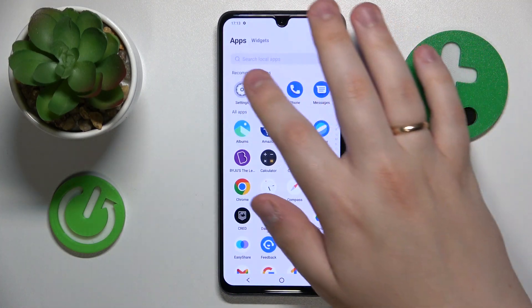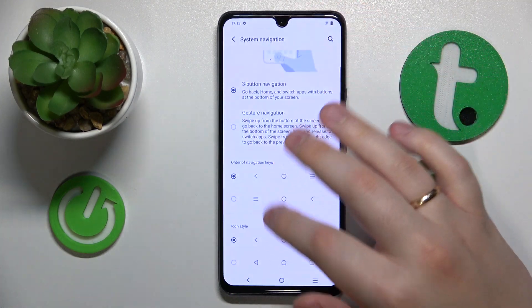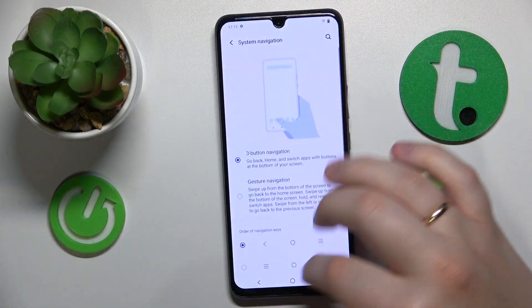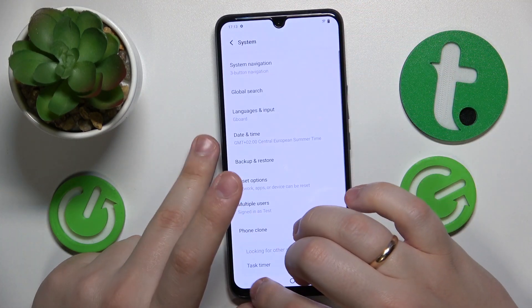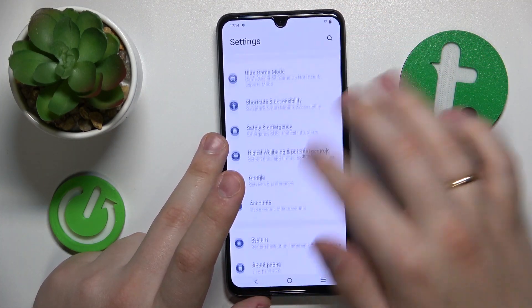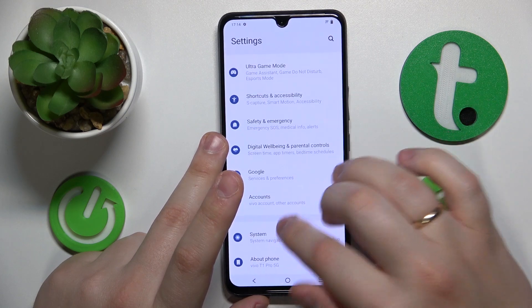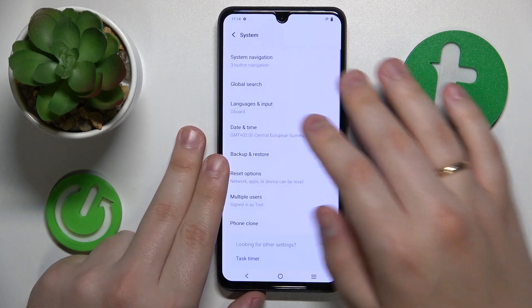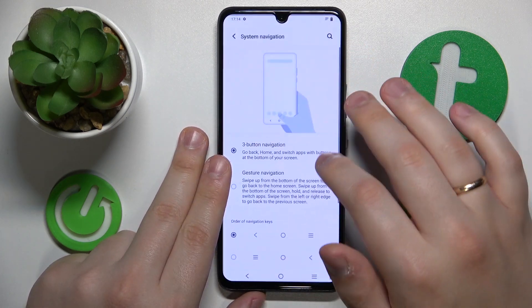Firstly you will need to launch Settings, then find and enter the System category, then go to System Navigation.